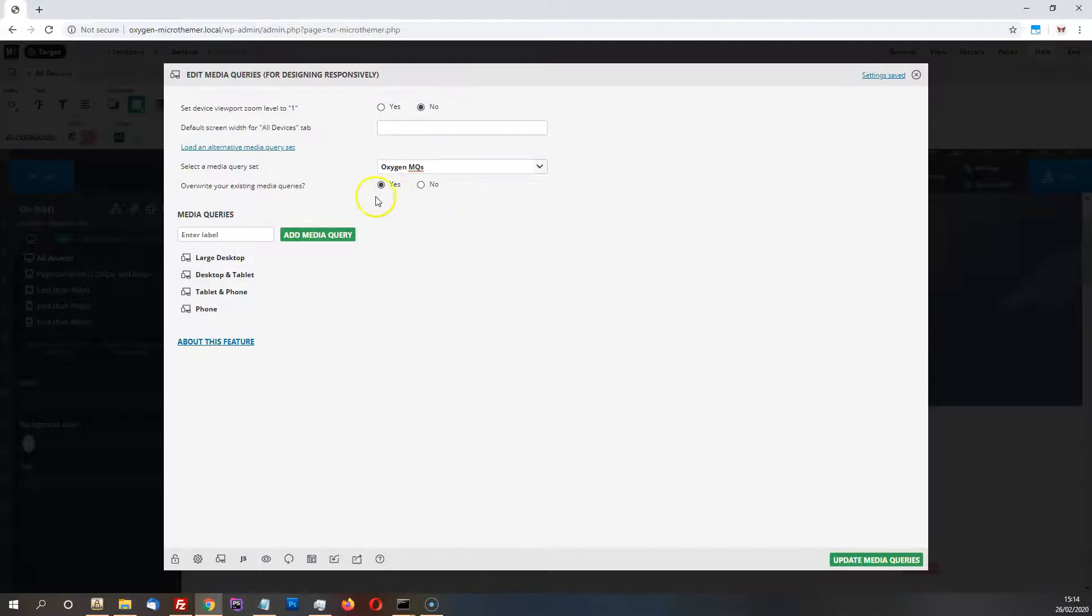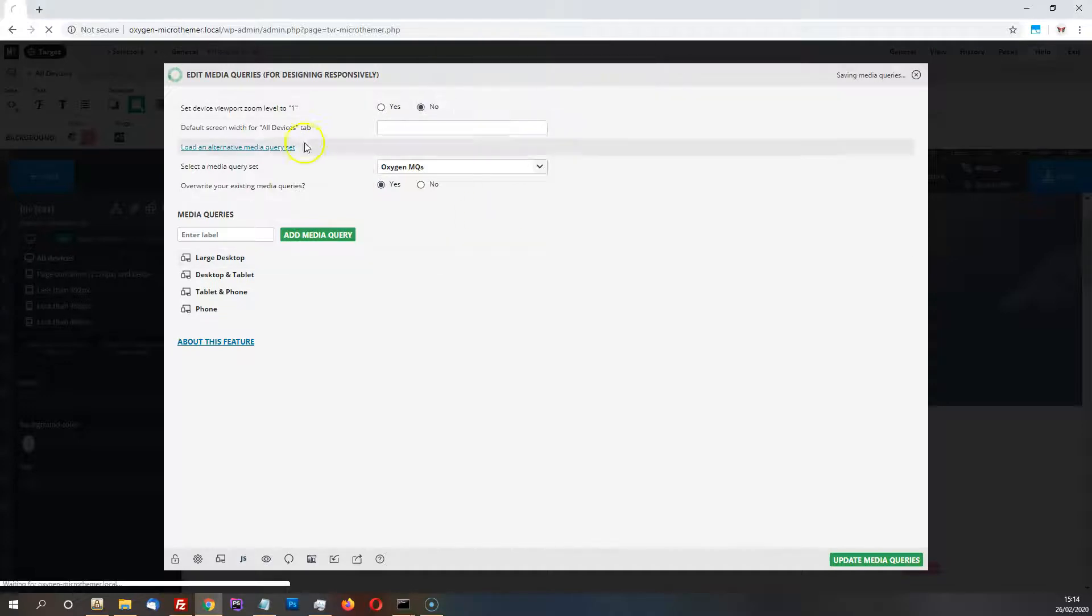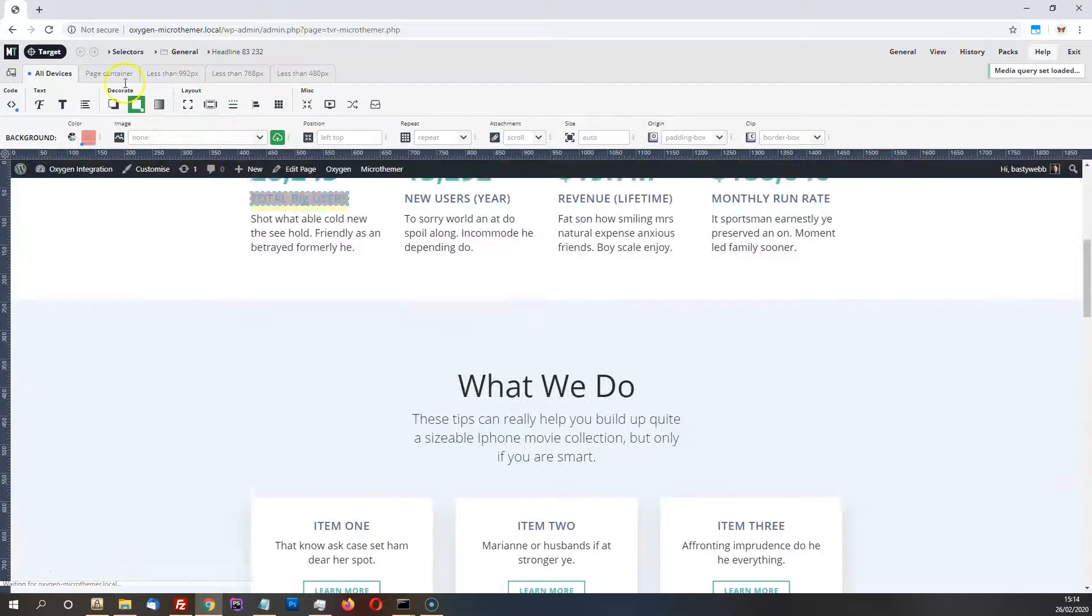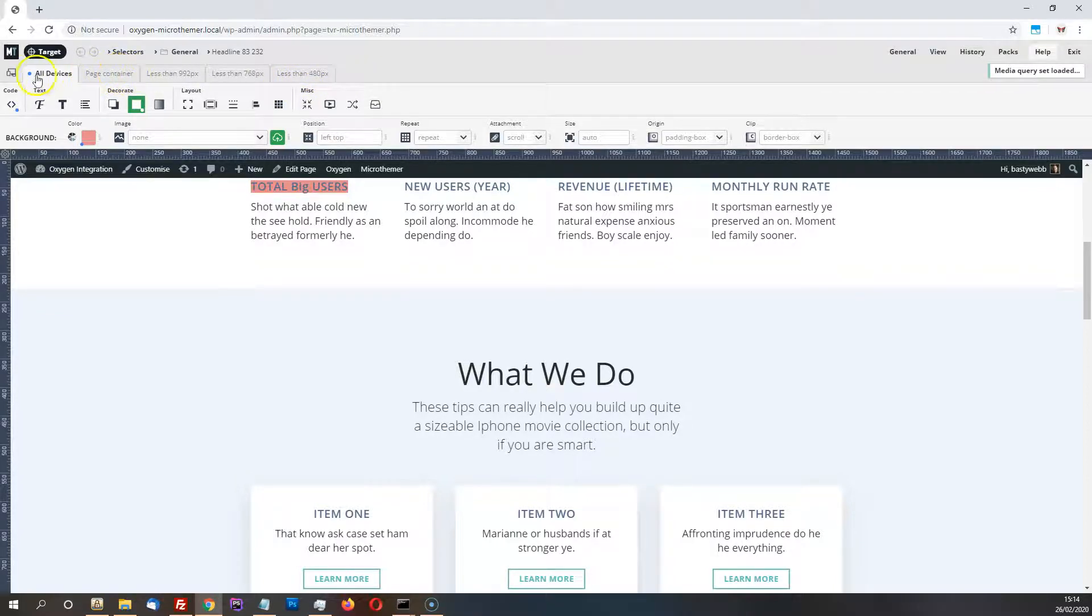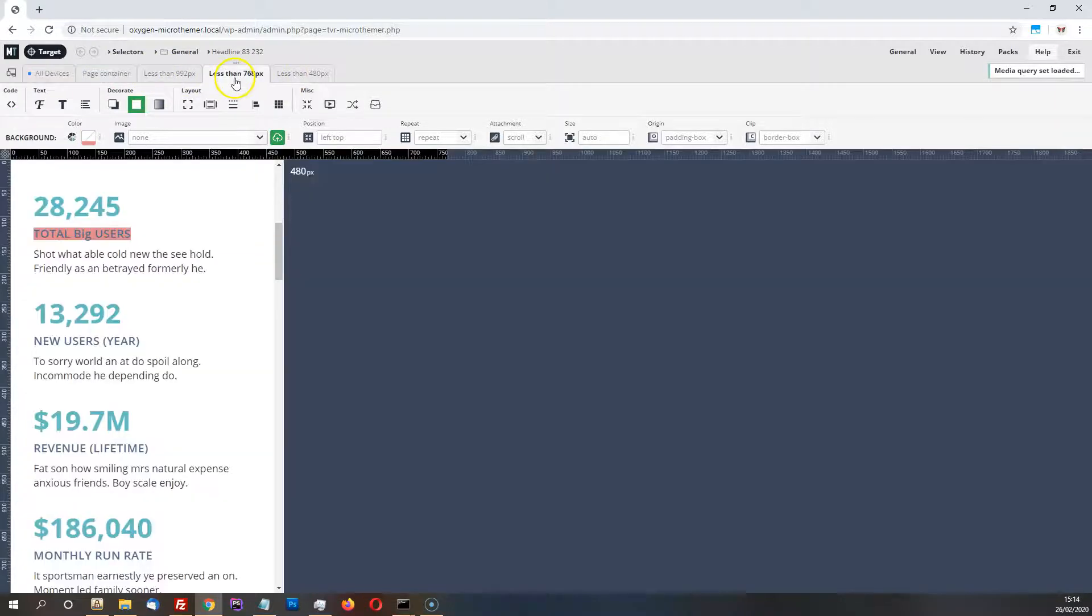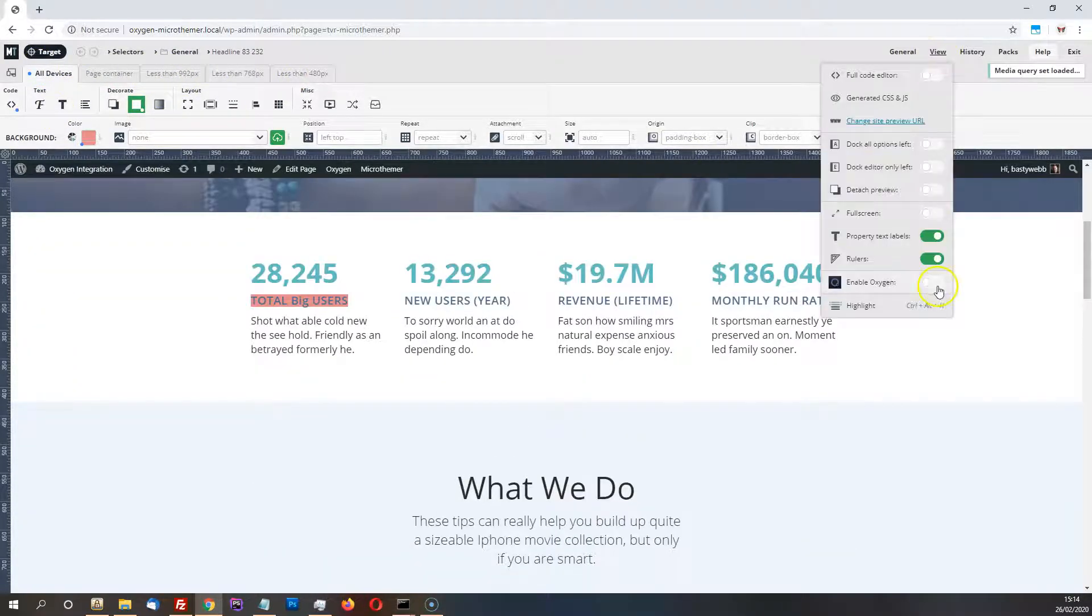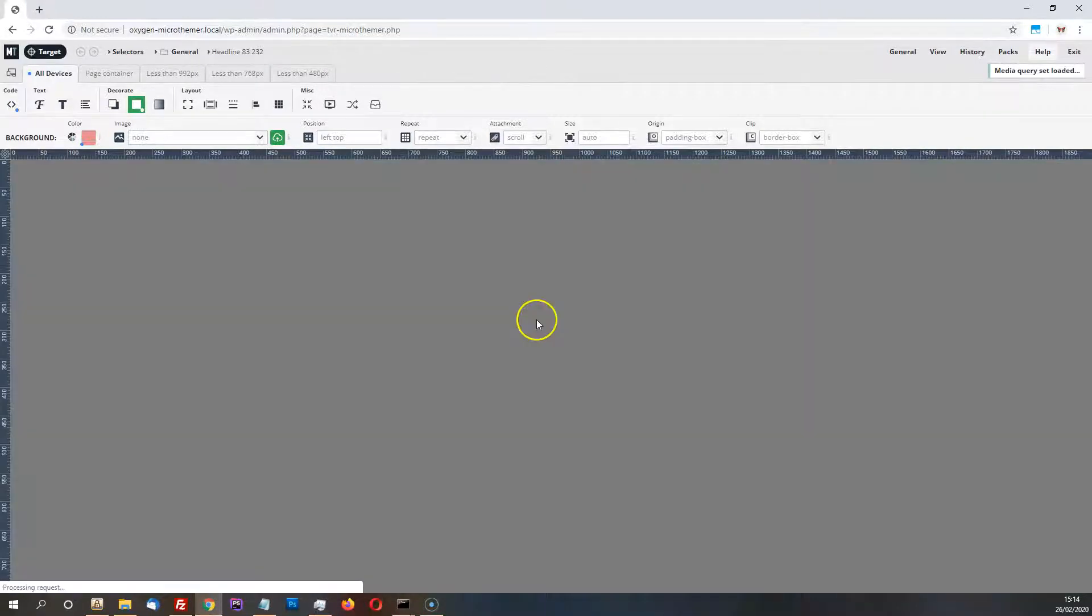So I'm going to choose to overwrite these here. And if you've already applied styles via another tab, then you won't want to do that because you'll lose them. Instead, you can rename queries so that they match Oxygen's labels. I'll just fire Oxygen up again.